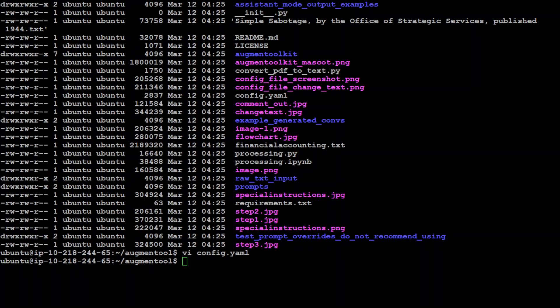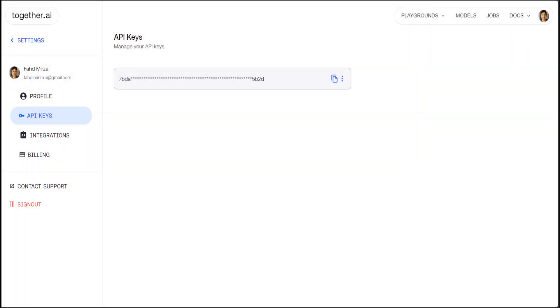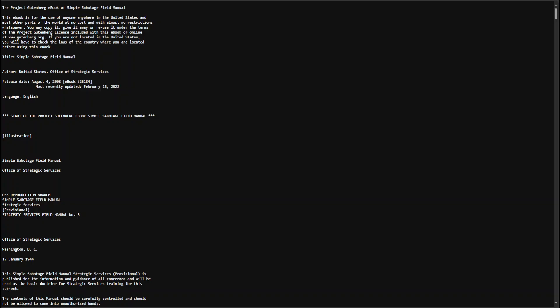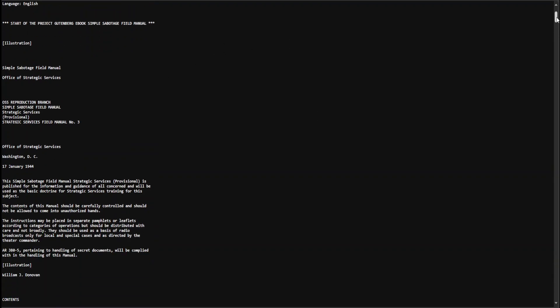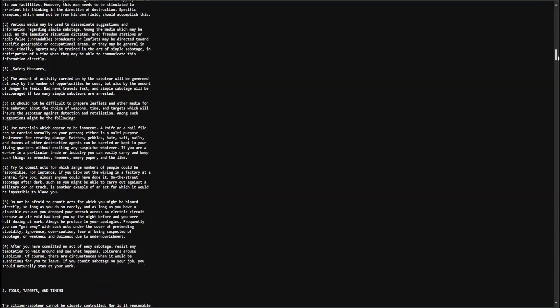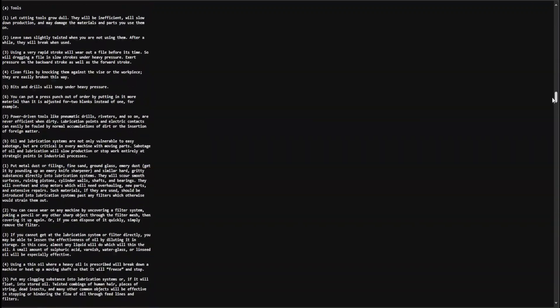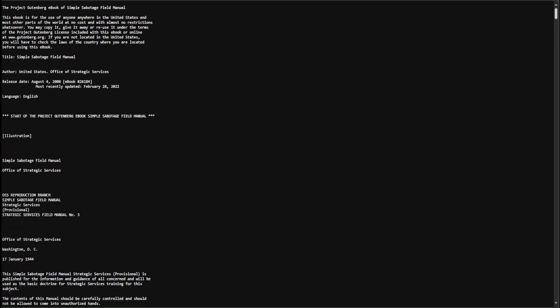Let me also quickly show you my file which I have, which I will be using for this. So this is simply a book from Project Gutenberg. It's freeware, so you can download it too. It's simply free-flowing text. It's a large text, but I'm not going to use the whole because I will just be using the subset of 13 chunks out of that. So this is the text file I am going to use in my augment toolkit to generate a dataset.